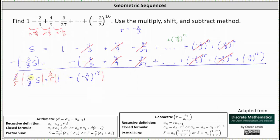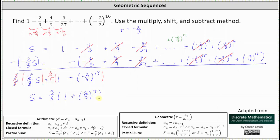Simplifying, 3/5 times 5/3 is equal to one. One times s is s. We have s equals 3/5 times the quantity one minus the 17th power of negative 2/3. But notice the 17th power of negative 2/3 is going to be negative. Subtracting a negative is equivalent to adding a positive, and therefore we can write this as plus the 17th power of 2/3. So this is the exact sum.